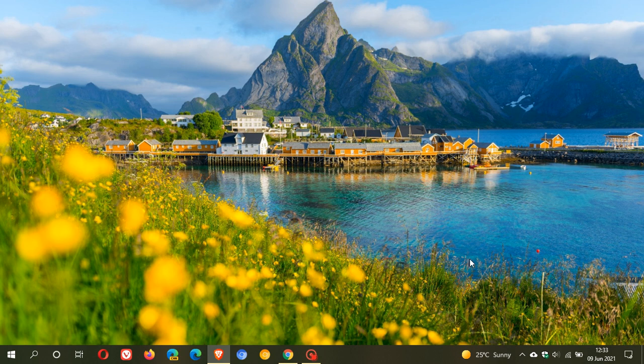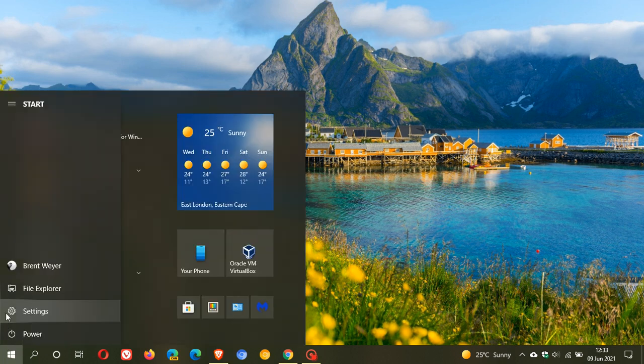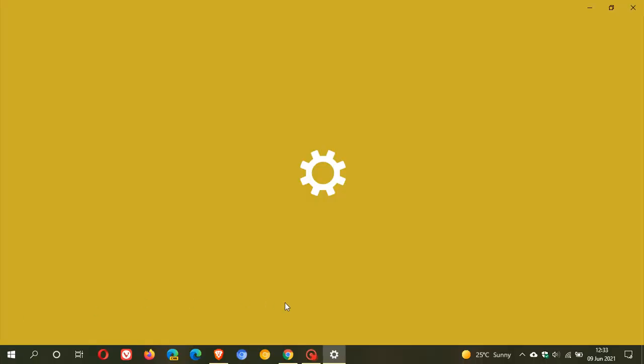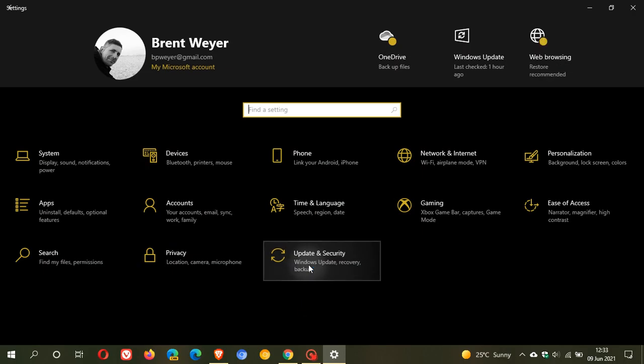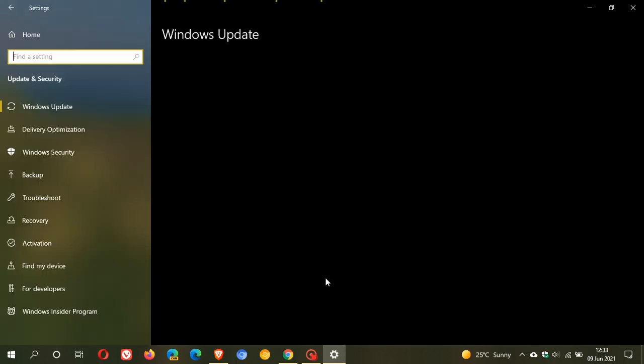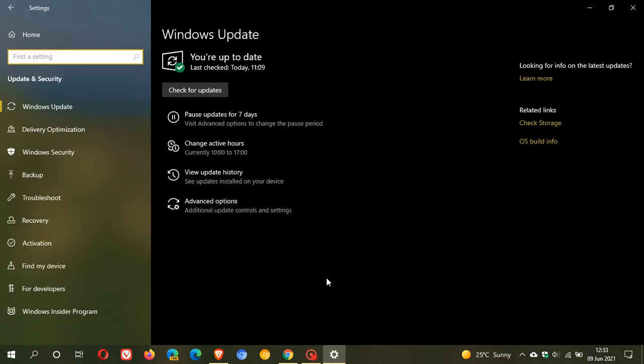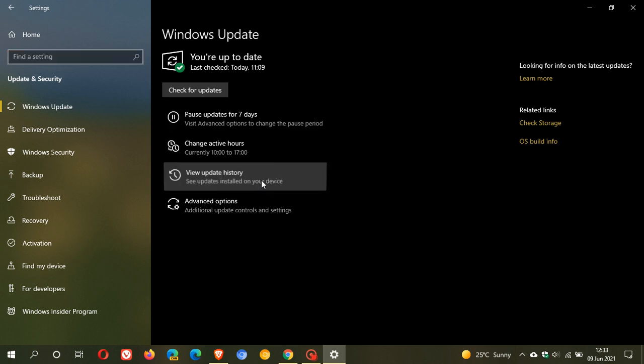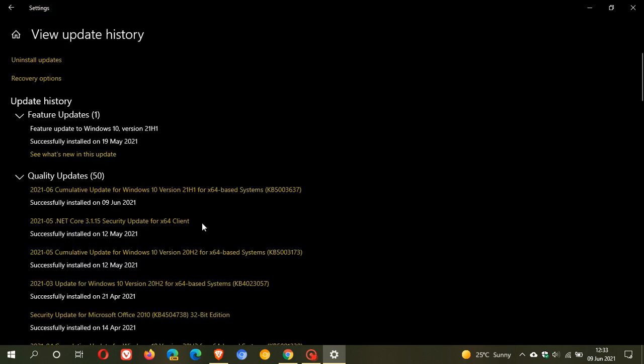As always, if you'd like to see if you have the update, you just head over to your settings, update and security. Because the Patch Tuesday updates are compulsory automatic updates, it will be downloaded and installed automatically onto your machine. And then just to check if you have the update, you just go to view update history. And we have a cumulative update for Windows 10 version 21H1, KB5003637.